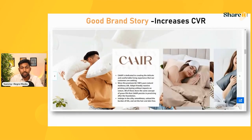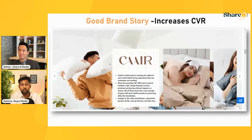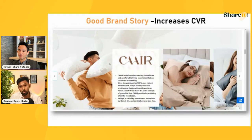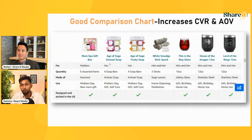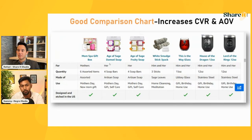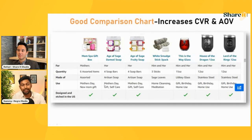Brand Story is another tool many sellers aren't using properly. It not only lets you showcase your brand but also showcases more of your products — and all those products are clickable, so customers can purchase directly from them. That creates cross-selling opportunities. Brand Story is a must-have if you want to access Premium A+ content.